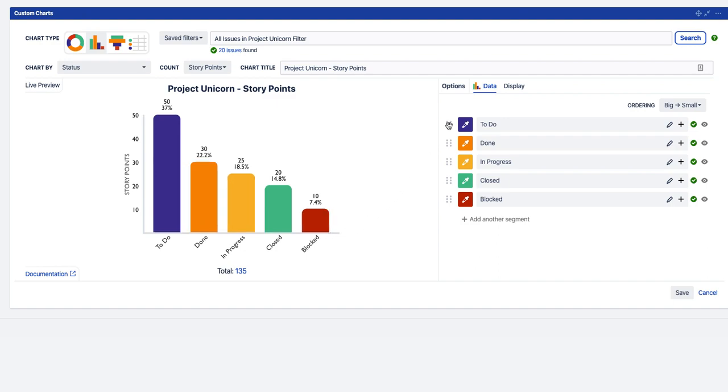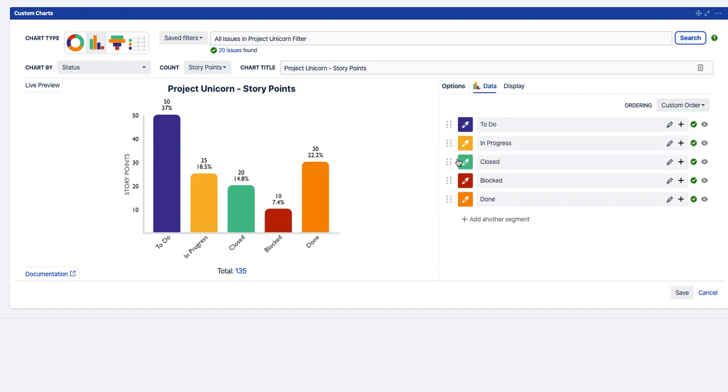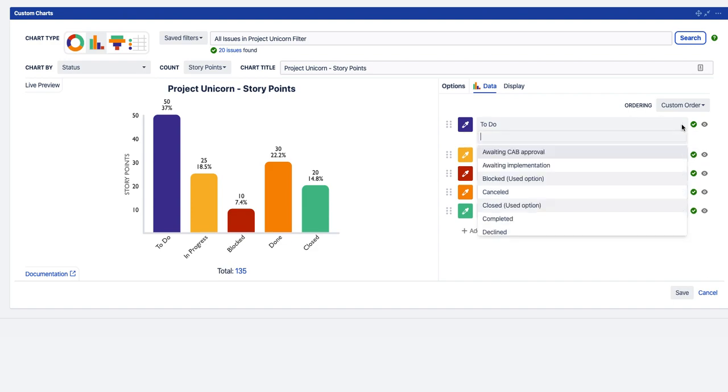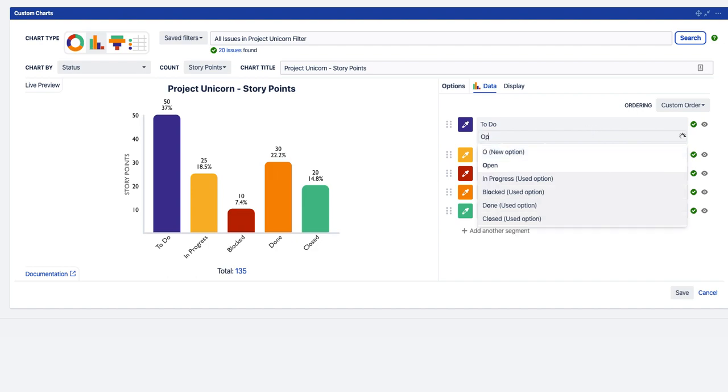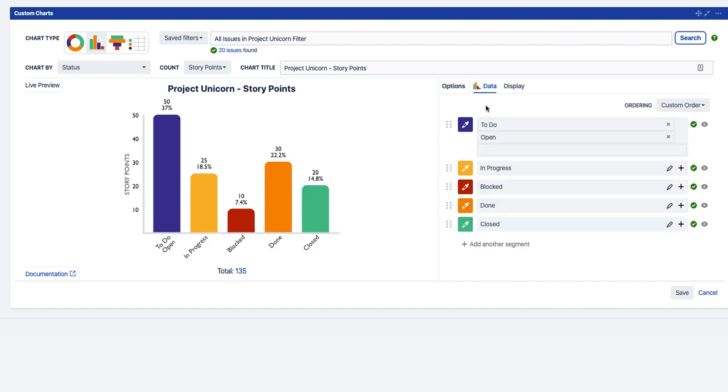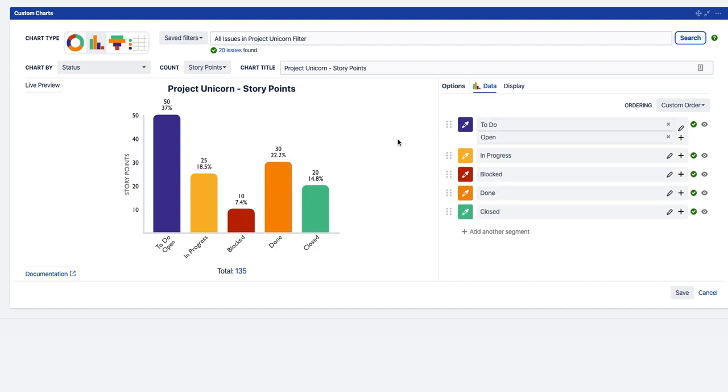But we want to change the order now, so not quite happy with the order of this. We want Done to be at the bottom, Close to be after Done, and there we go. So in this case we also want to have To Do and Open together, so we're going to add that as another option. So Open is a status that hasn't shown up yet but may do in future. So now we've got To Do and Open together in that option.